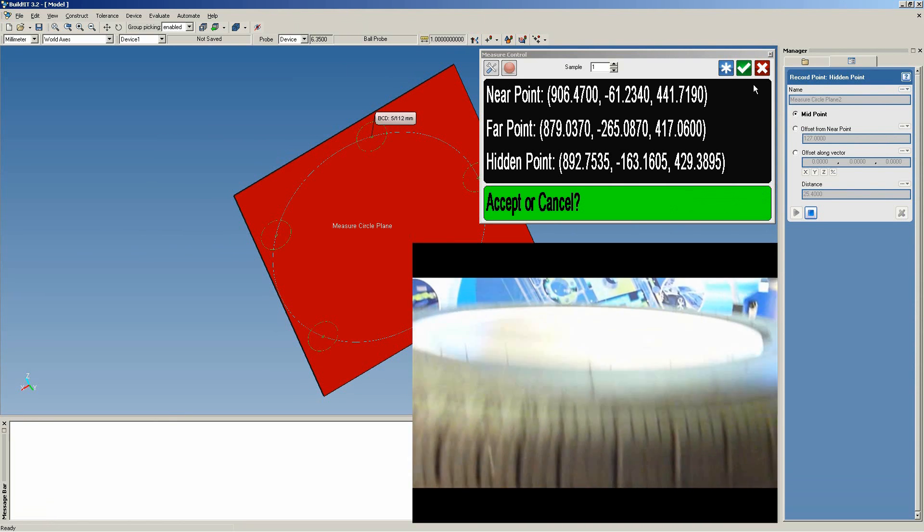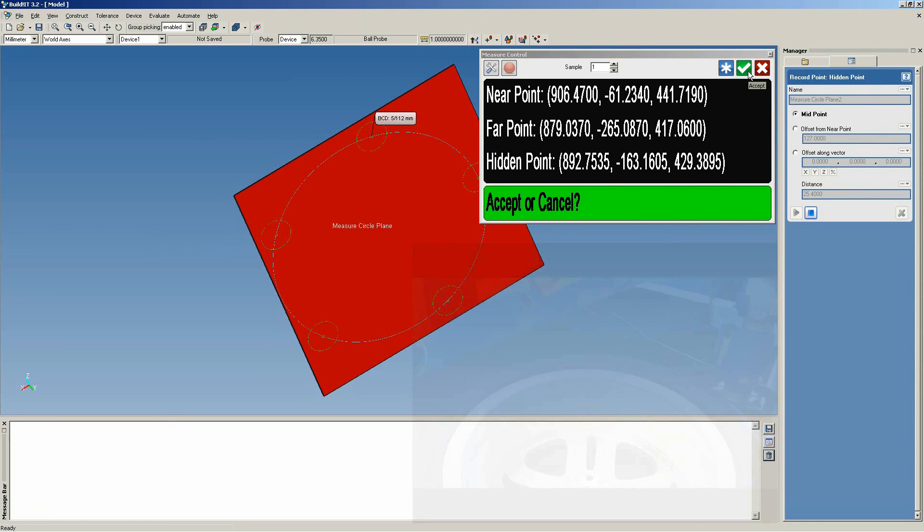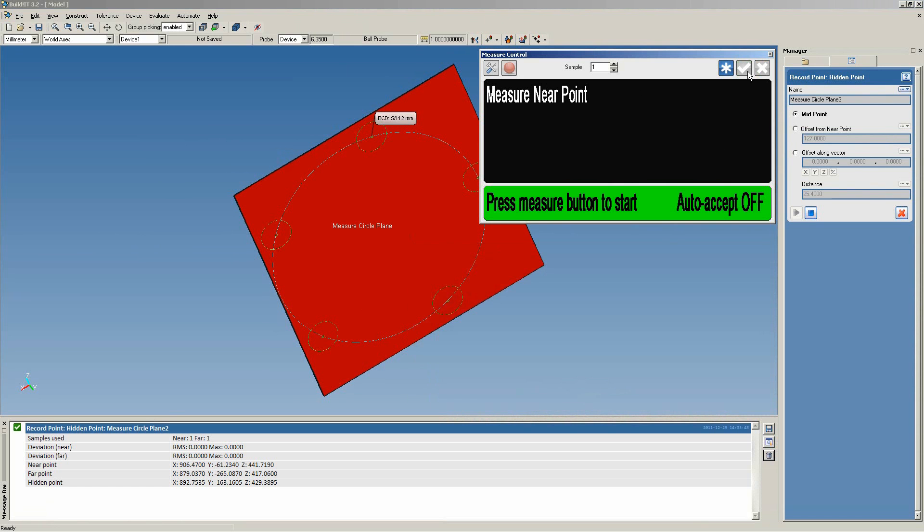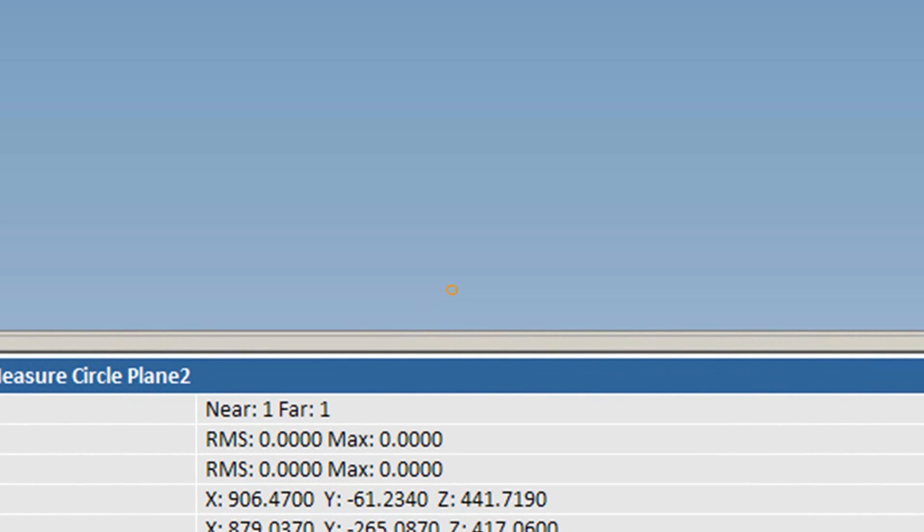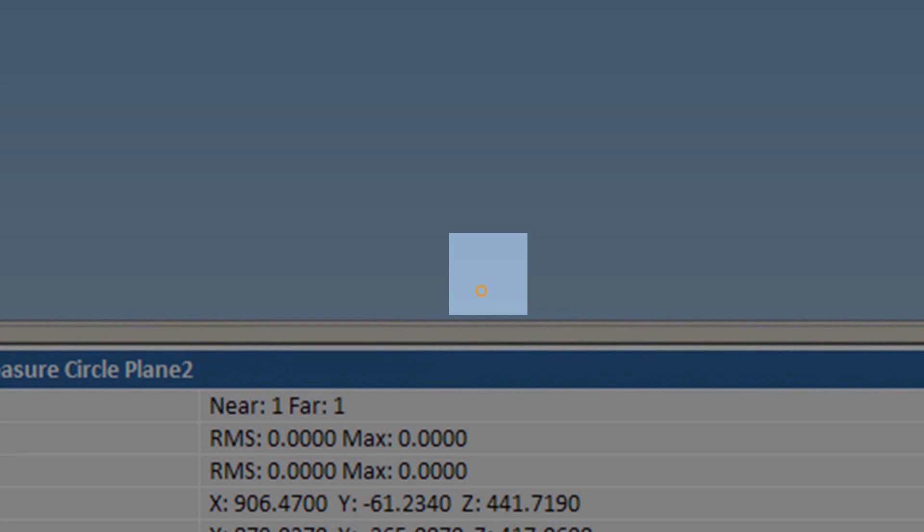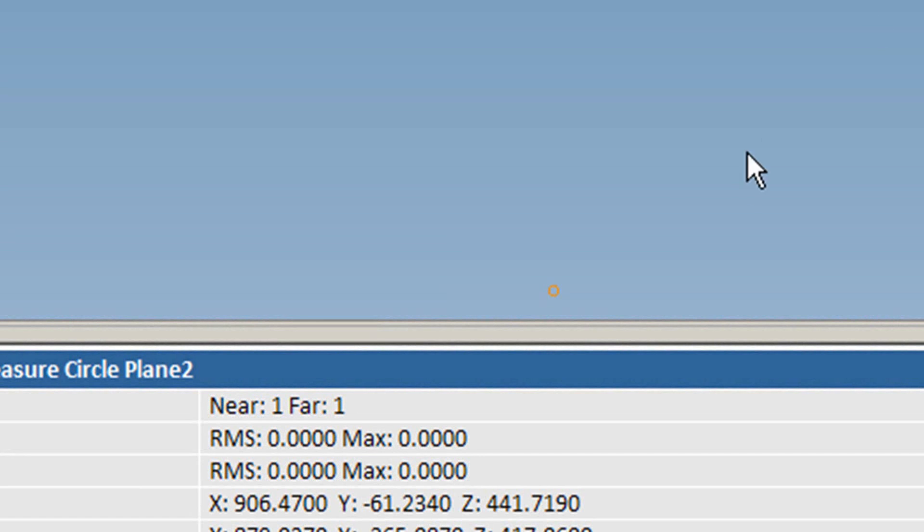BuildIt calculates the midpoint. We choose to accept, and we see it in the viewport. This constructed point finds itself on the true centerline or plane.